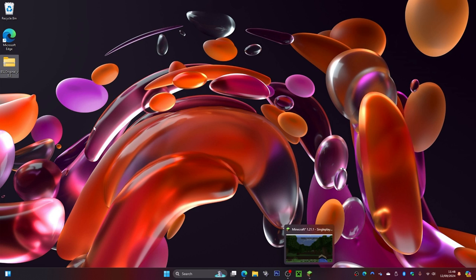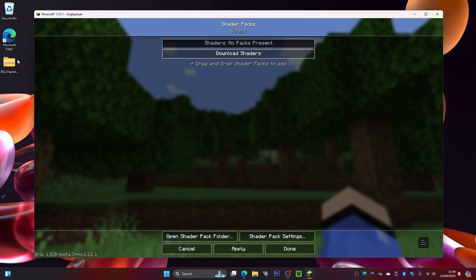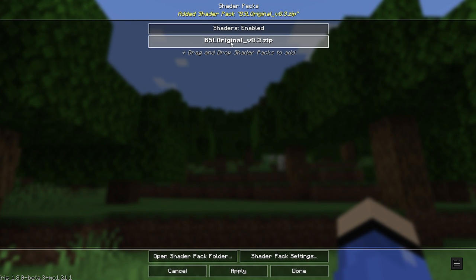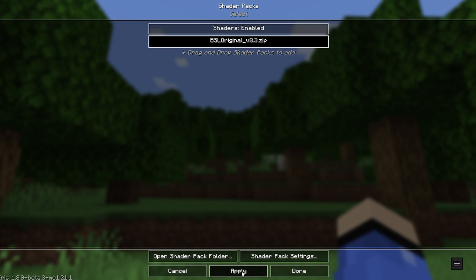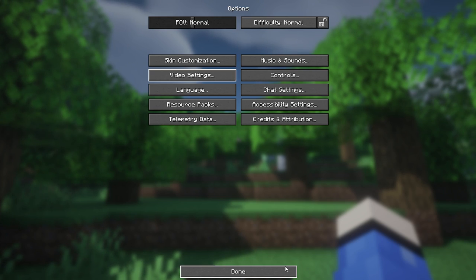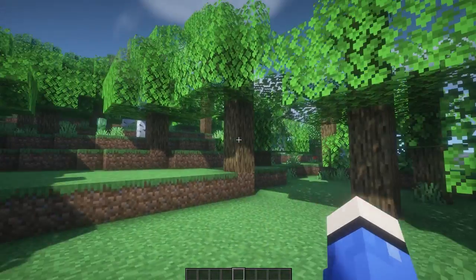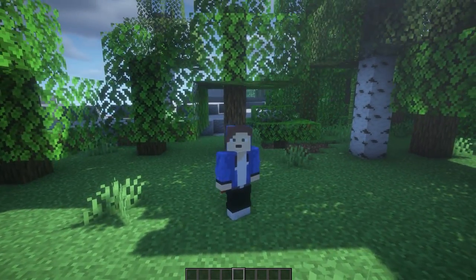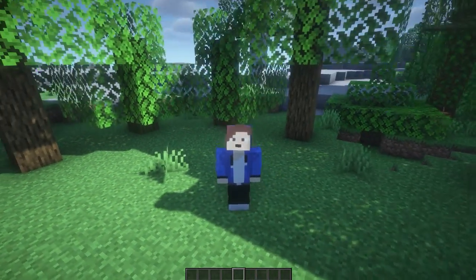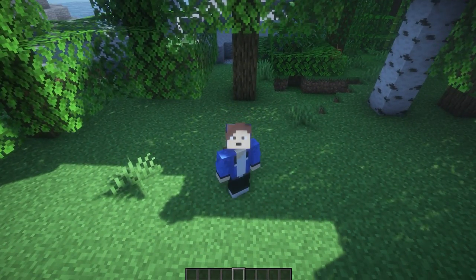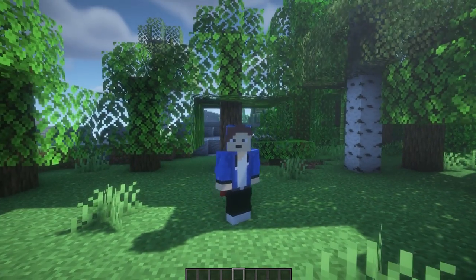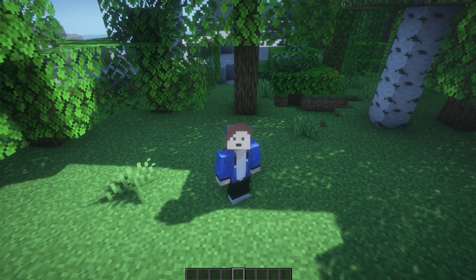Now go back to Minecraft and drag the shader file into the Shader Packs screen. Once it appears, select it and click Apply. Wait for it to load, then click Done and press Escape. You now have shaders running in Minecraft. You can do this with any shader pack. Hopefully you enjoyed the video — leave a like, hit subscribe, and I'll see you in the next one.